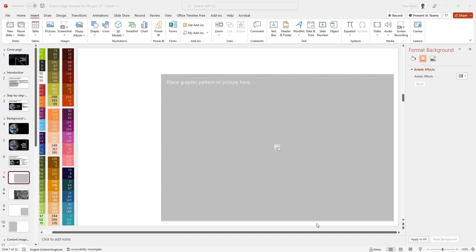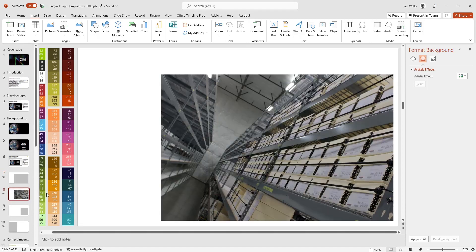First, we're going to take this template screen here. As you can see, we've got a grey placeholder, and what we're aiming for is something like this where we have an image within our placeholder.